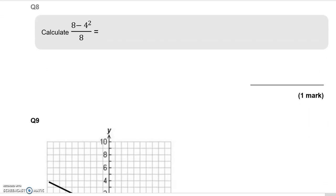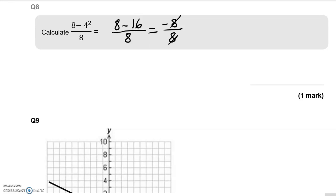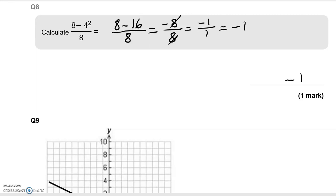Question 8: calculate (8 minus 4 squared) over 8. 4 squared is 16, so we have 8 minus 16 over 8. 8 minus 16 is negative 8, all divided by 8. Simplifying by dividing both by 8 gives negative 1 over 1. Any number divided by 1 gives the number itself, so the answer is negative 1.